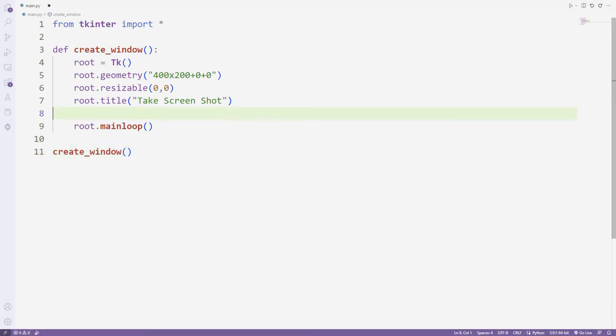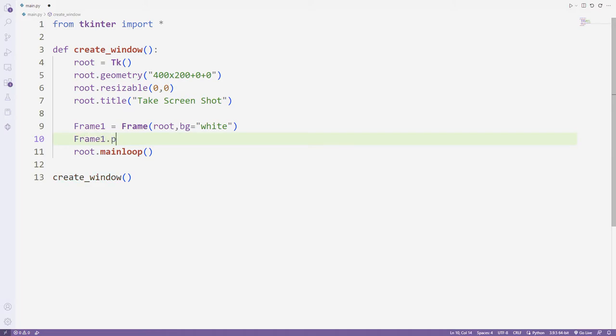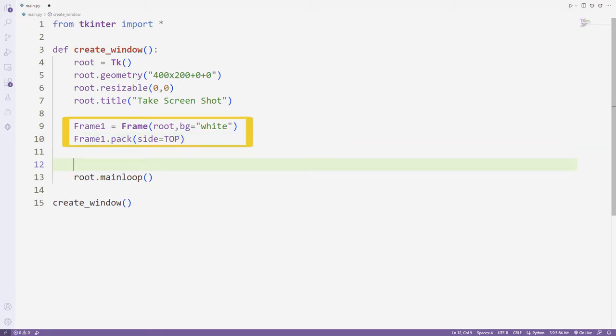Now I will add the button. But first, I need to determine in which section the button will be. For this, I create a frame object. I will synchronize it with this frame object while creating the button.